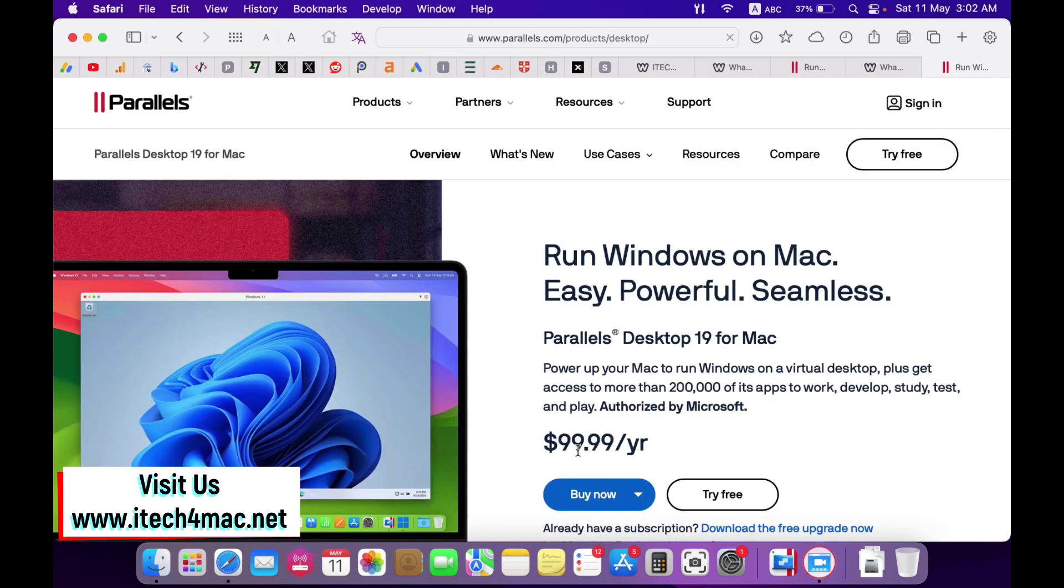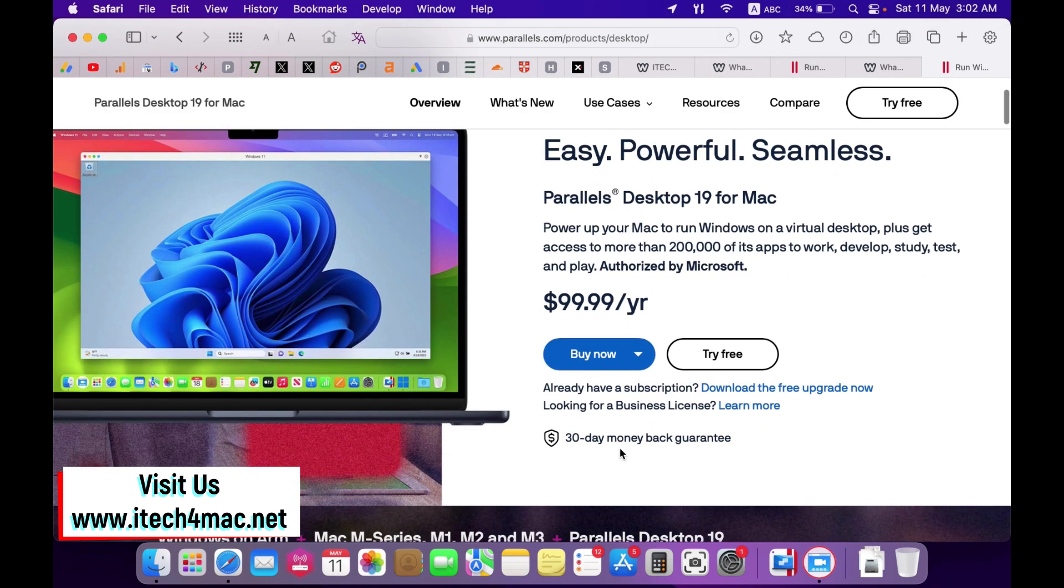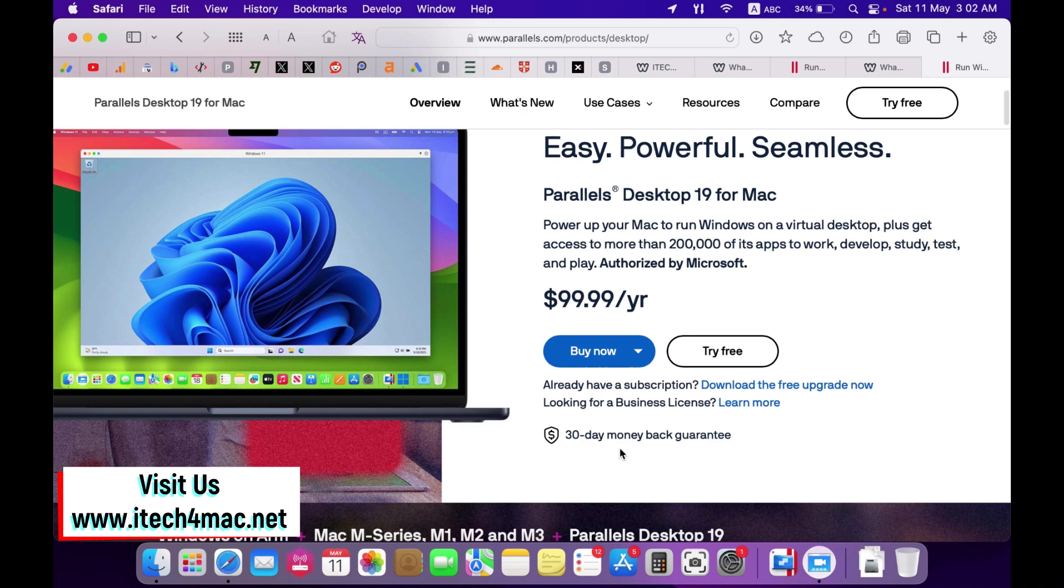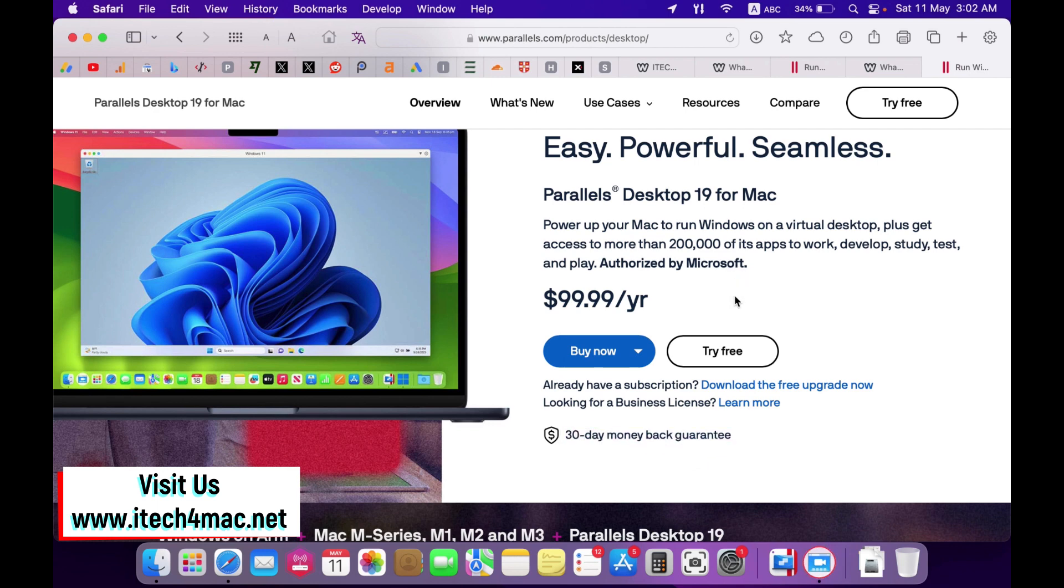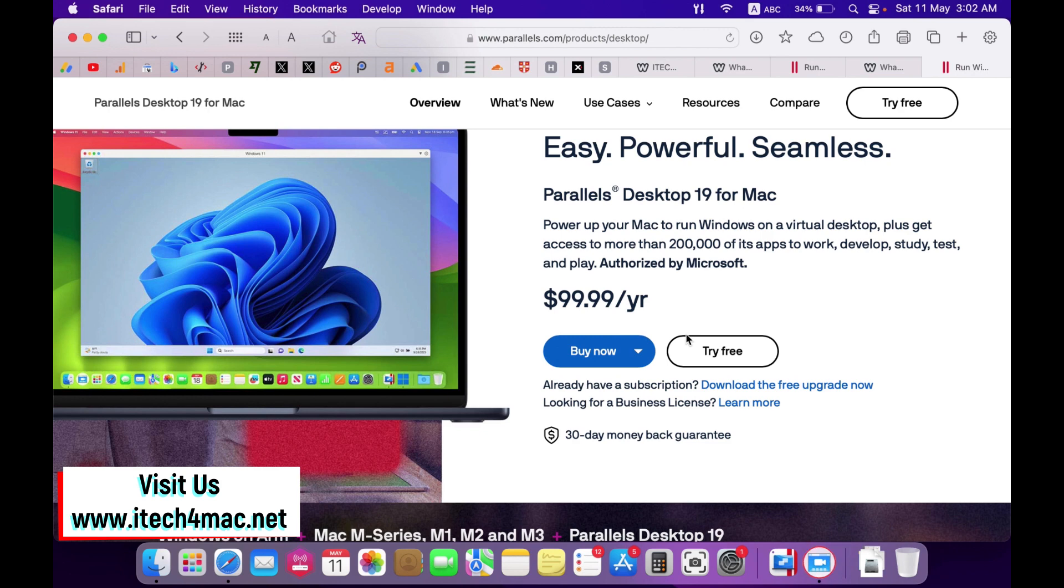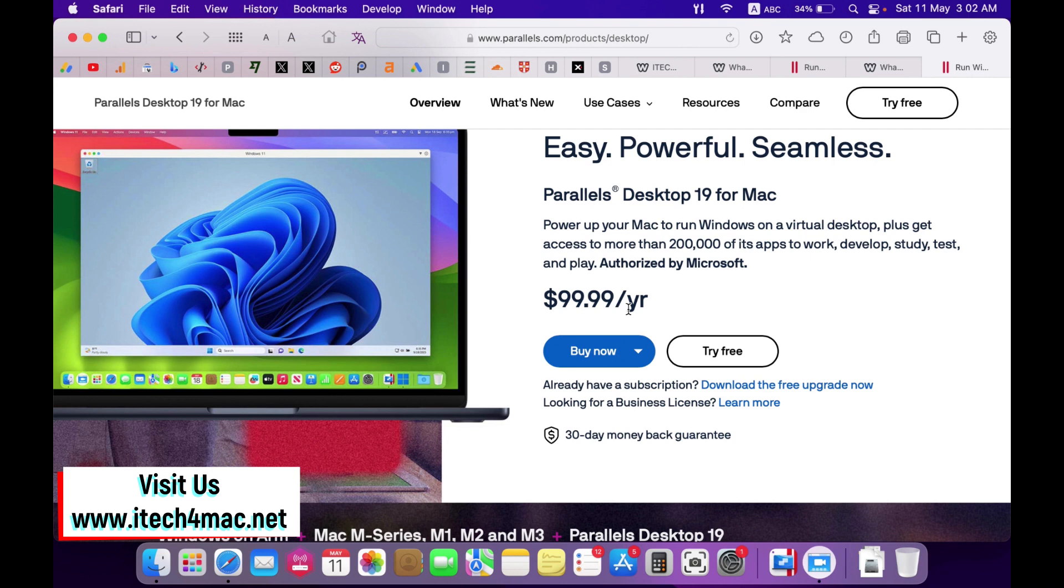Here is its price and you can follow the link in this video description to get a good discount. Don't forget that there is a 14 days money back guarantee or you can try the free version where you will have a full function Parallel Desktop for 14 days.